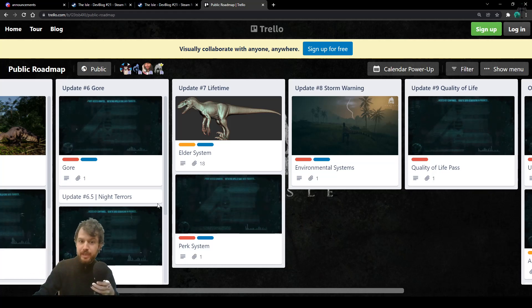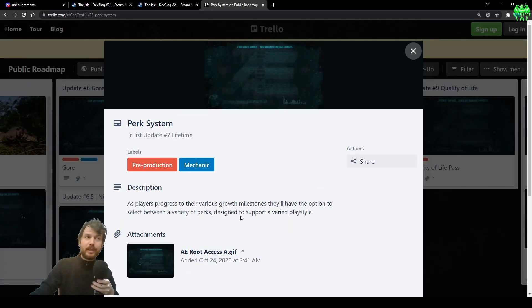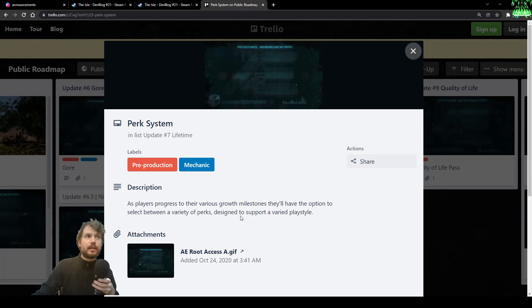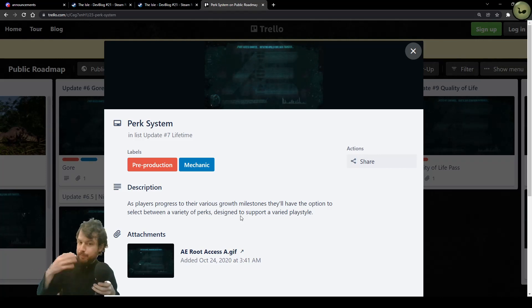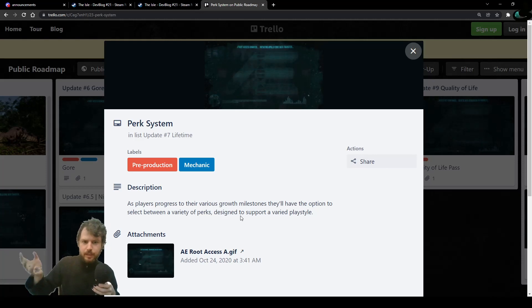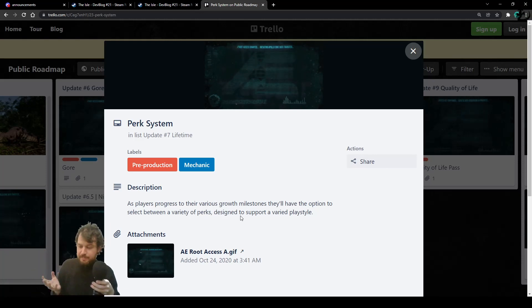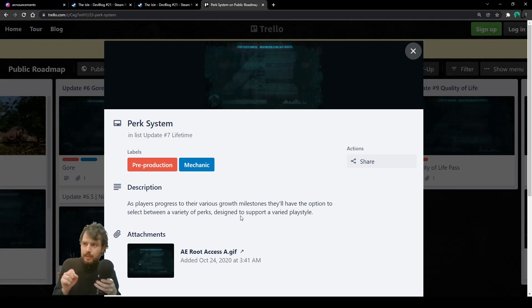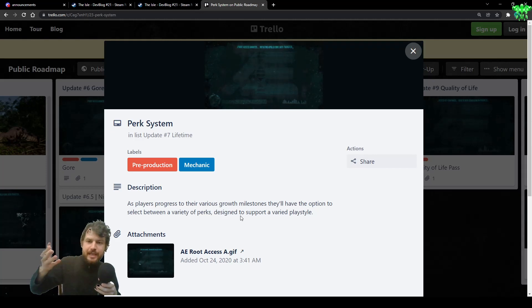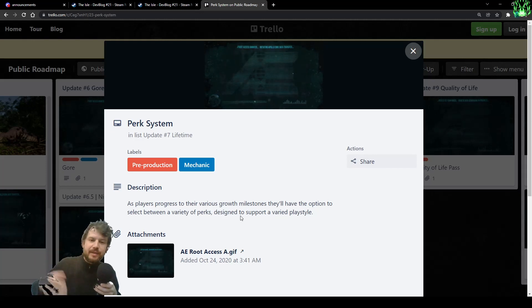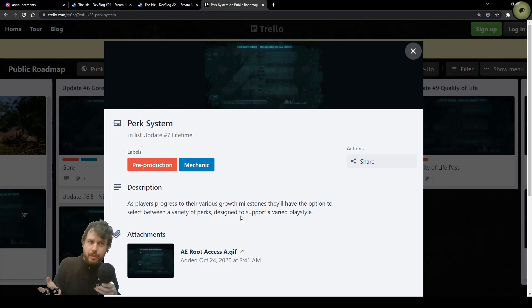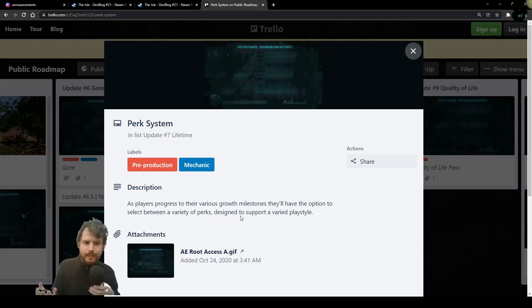And now we do have the perk system, which will give you the possibility to choose a temporary perk at every growth milestone. For example, I imagine that you might get a perk to choose from at 25% growth stage, then at 50% growth stage, then at 75% and then at 100%. Will I get a perk to choose from at 0% growth stage as soon as I spawn as well? Not entirely sure, but we're gonna check it later on.